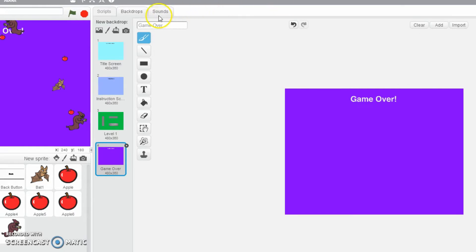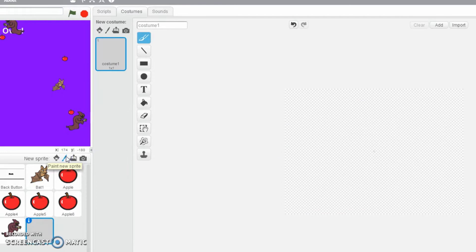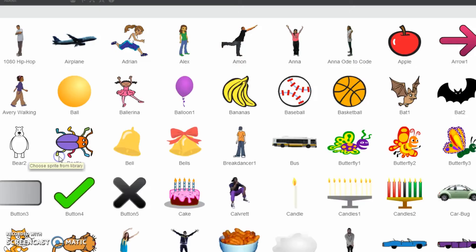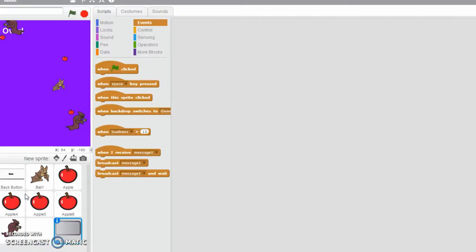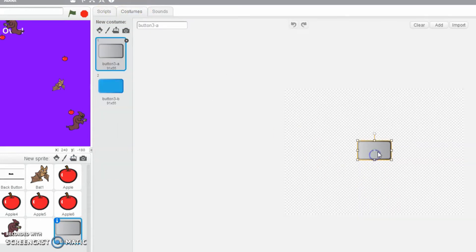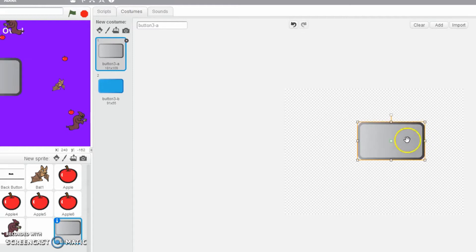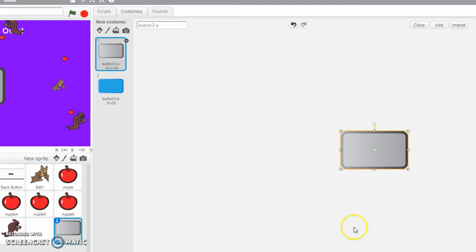Next we need to make a button. We're going to make a new sprite, so I'm just going to paint the sprite. If you've already got a pre-saved asset like a button you can use that. I think I'm going to choose from the library. If you've already got one, this is the time to import it using this tool right here — upload sprite from file. I've now got my button, I'll click on costumes and I'm going to make it a little bit bigger.